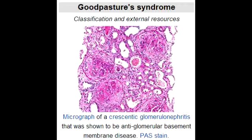What lab or diagnostic finding is observed with Goodpasture's Syndrome? In Goodpasture's Syndrome, you see antiglomerular basement membrane antibodies.